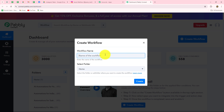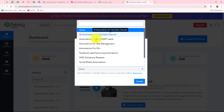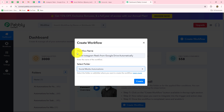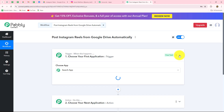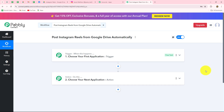A dialog box appears asking us to provide a name for this workflow. I am going to name it: Post Instagram Reels from Google Drive automatically. After giving the name, I will select the folder — Social Media Automations — and then click on Create. A new screen opens with two extremely important windows: Trigger and Action. Trigger and Action are the two main concepts, the building blocks on which the entire automation works. The trigger says 'when this happens' and the action says 'do this.'